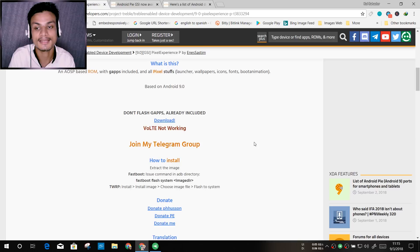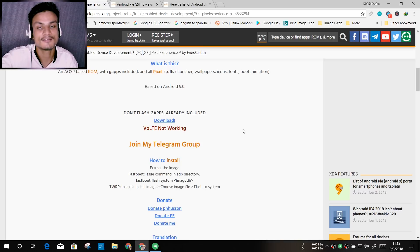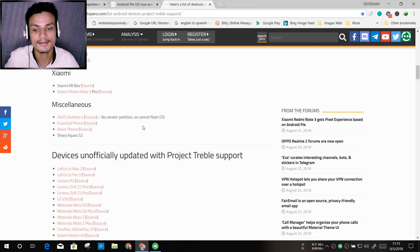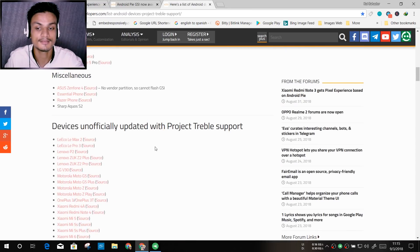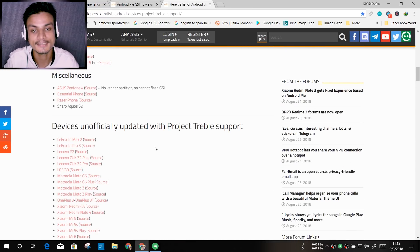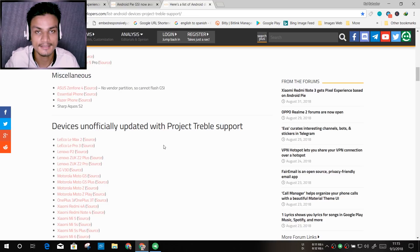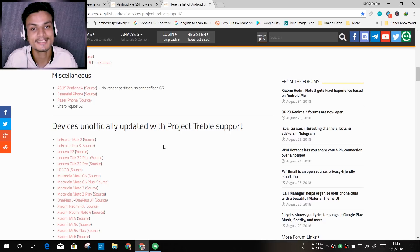That's it — hope you enjoyed it. If you did, leave a like, comment, and subscribe. I'll put links in the description for all the things I mentioned: the XDA Developers pages, the Project Treble app, and the list of Project Treble supported devices. You can go check out those sites yourself. I'll see you in the next one — take care and have fun, bye bye!